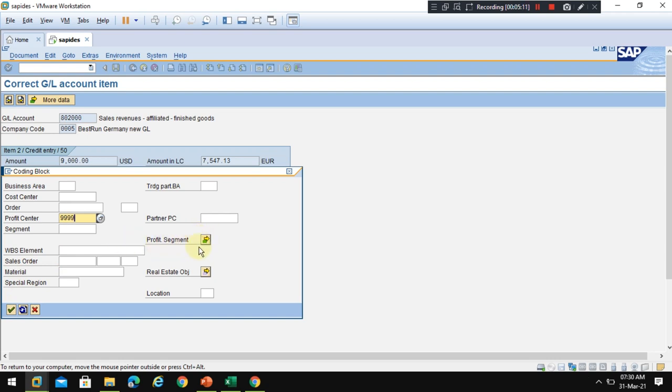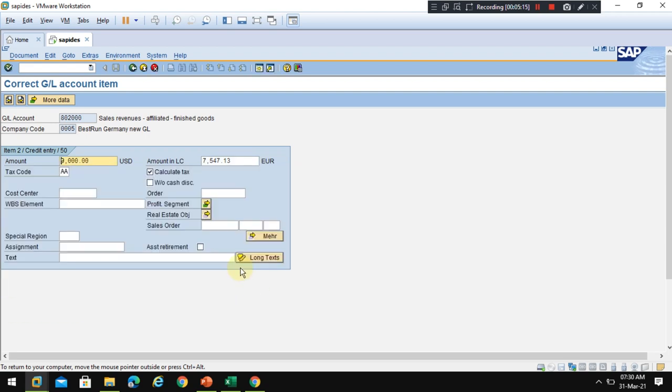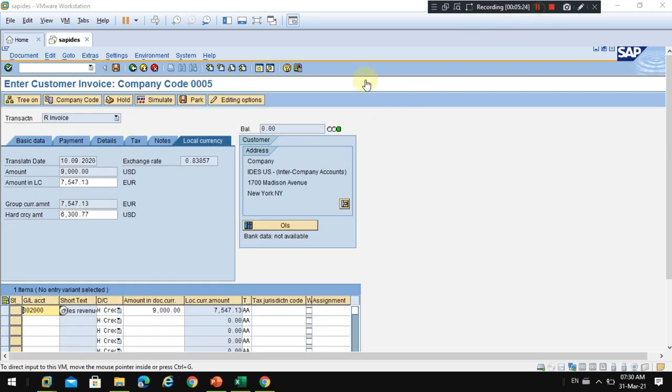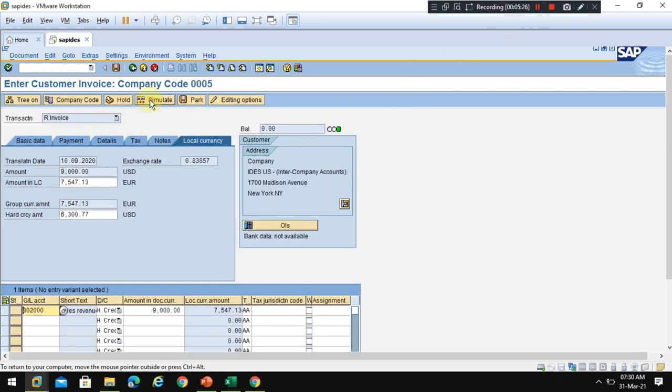When you check now, you haven't entered anything, you derived the profitability segment from here. So the system automatically chose this profit center. Now click OK and now you can go back and you can simulate the document. So now click on Simulate.